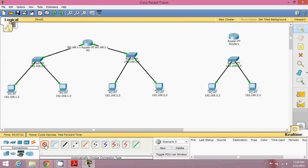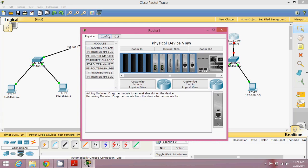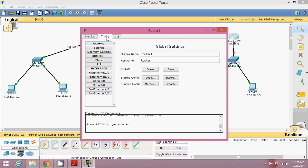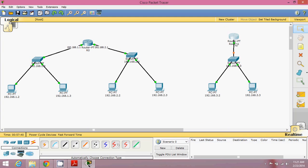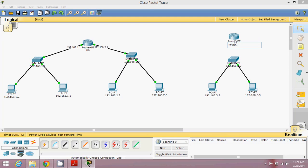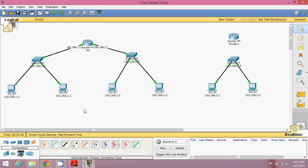Now we have to connect this switch to a router, because this network is far away from the other two networks — that's why we need one more router. We're connecting this router now. You can see the connection is fa0/0. Go to the router, then Configure. We'll use the configuration GUI. Assign IP address 192.168.3.1 with the subnet mask and turn it on.